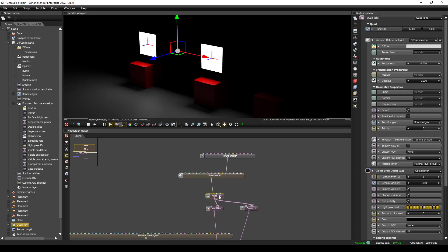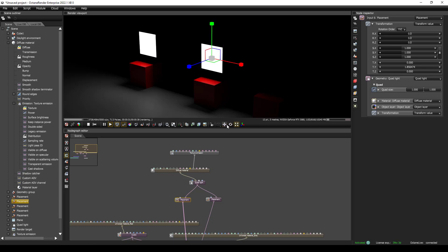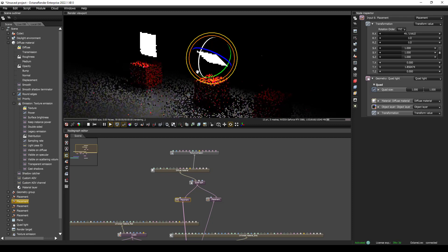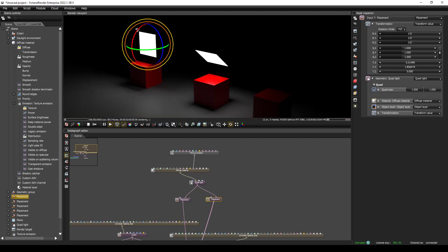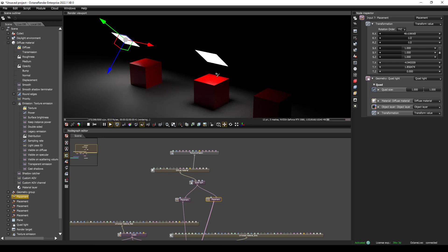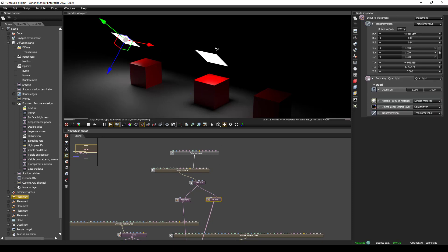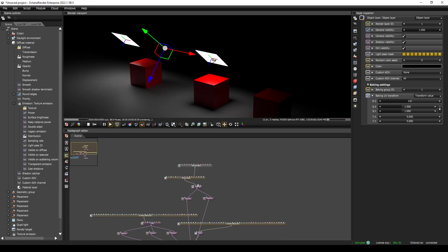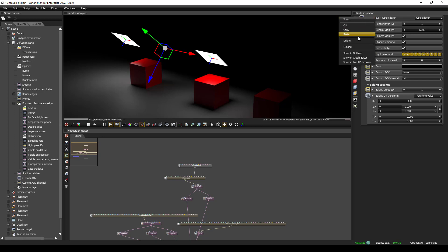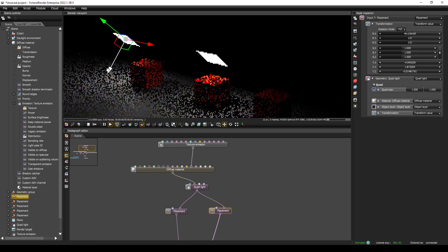I'll right-click and collapse the nodes I don't need, and leave both placement nodes up. I'm going to use the rotate tool to rotate these lights. If you press O, you can select objects in the viewport. Note that you can't select a placement node directly from the 3D viewport. So if you have a big node graph, press O, click the object, right-click in the node inspector, choose 'Show in Graph Editor,' and it will show you the quad light so you can adjust position.